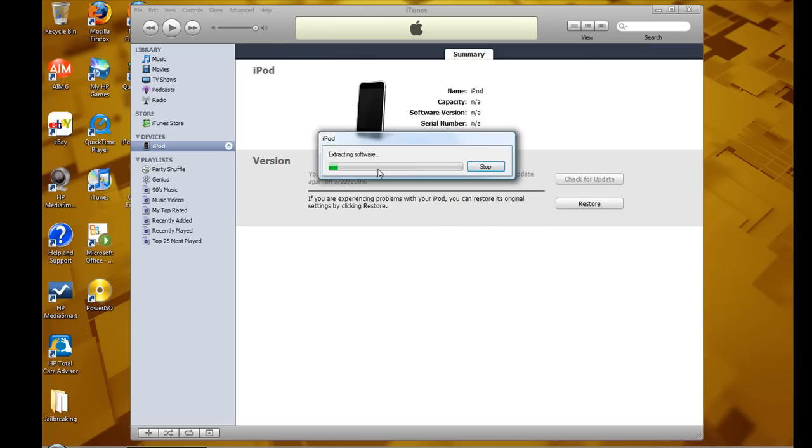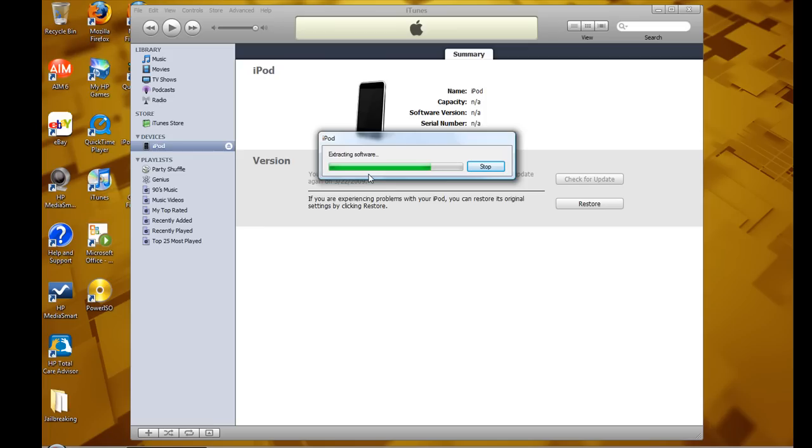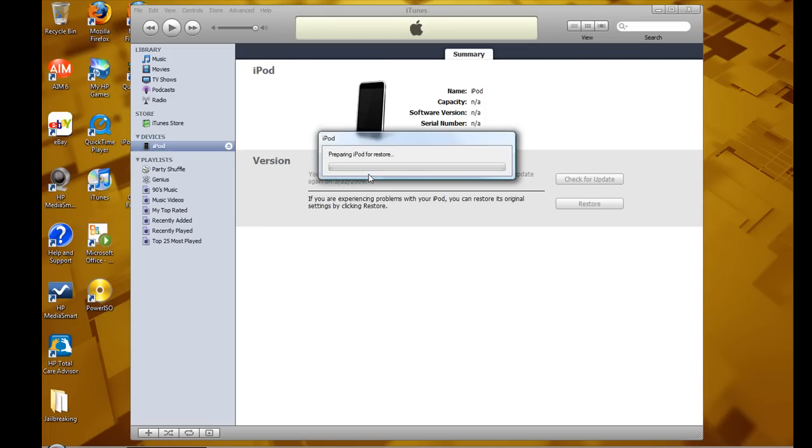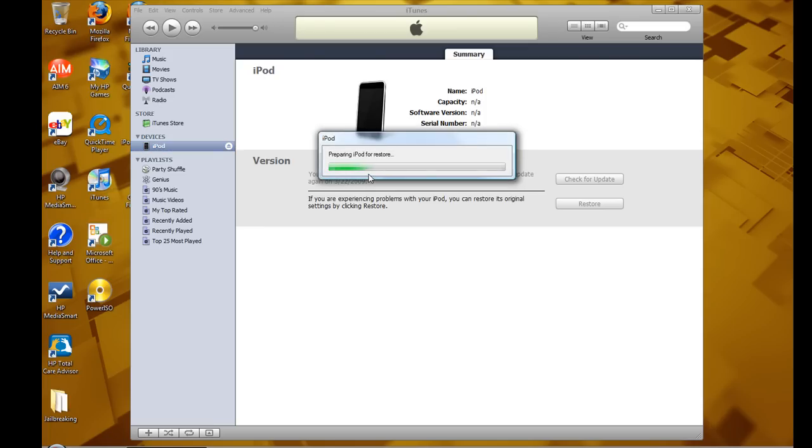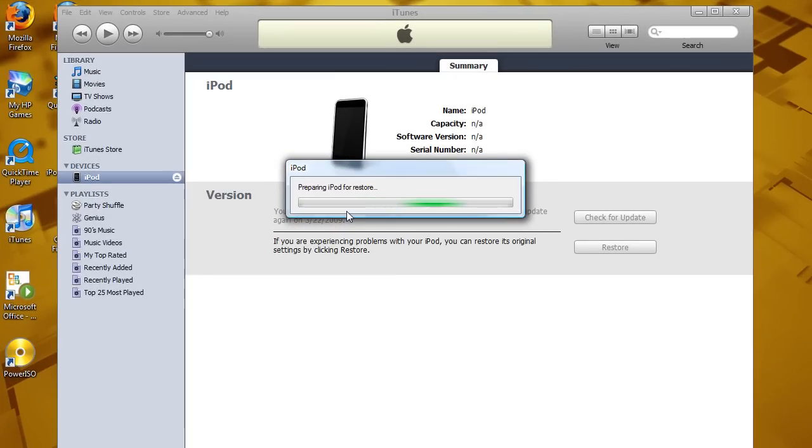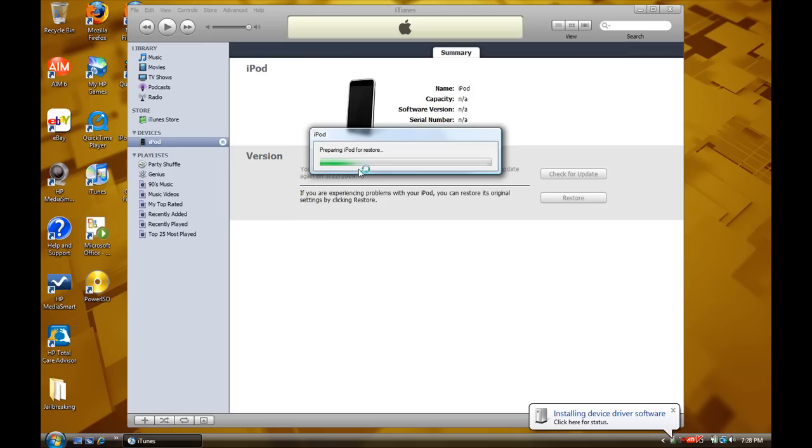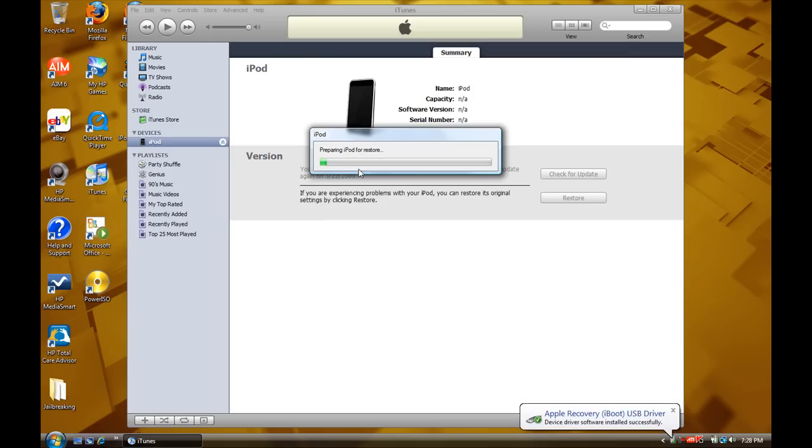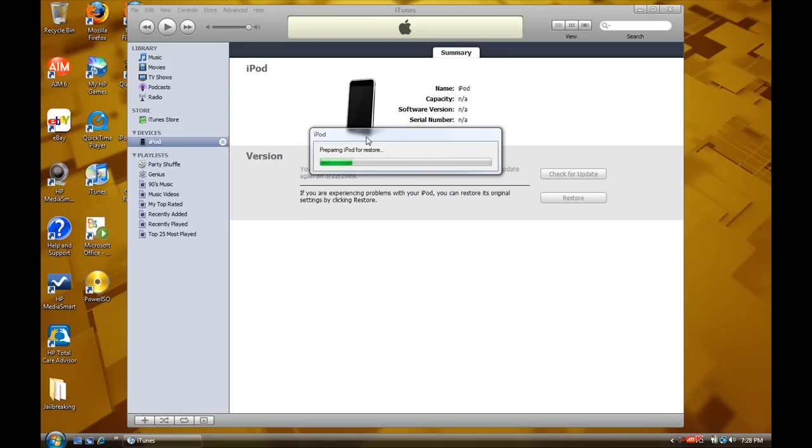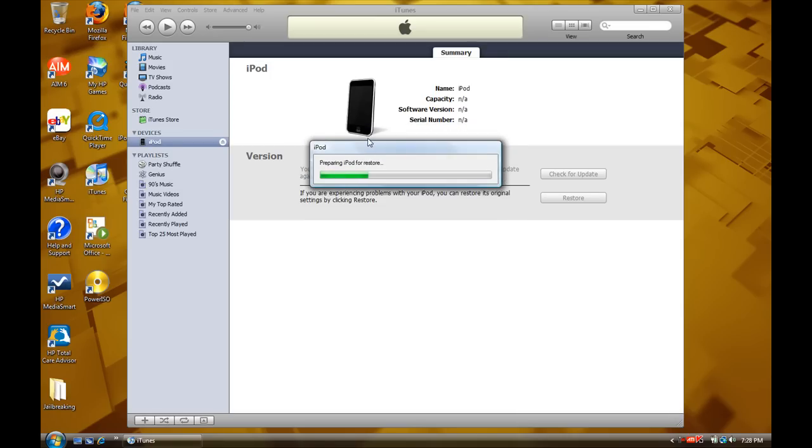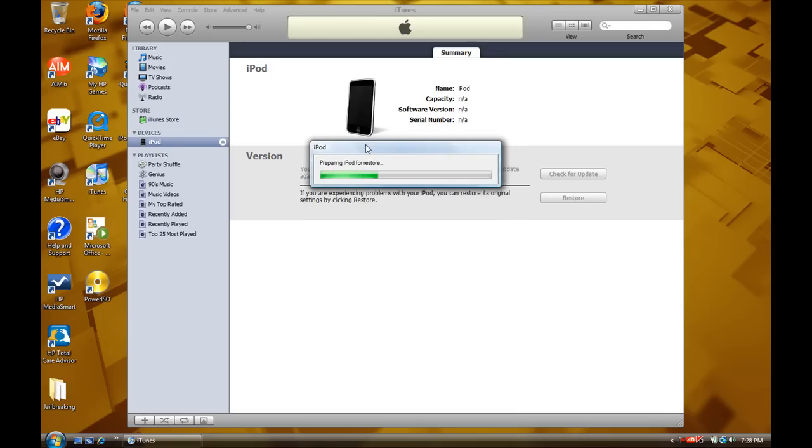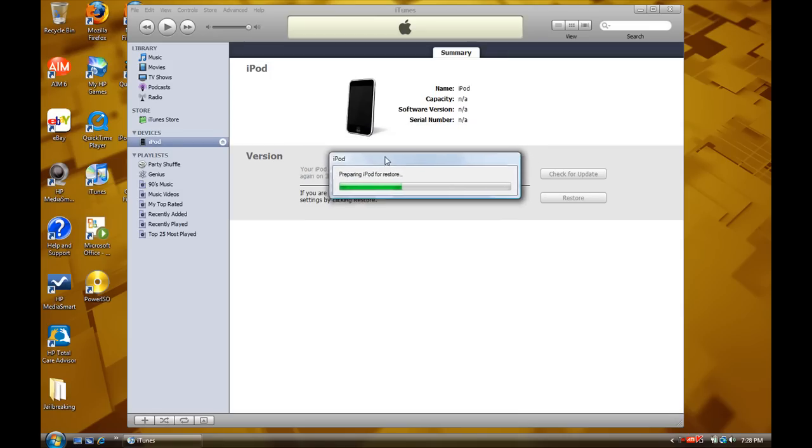Now, it'll say extracting software. And your screen should still be white. Wait until the next step right here. Give it a second. Alright, right now, your iPod should turn black. And then, your custom boot logo, or your Apple logo, whichever you did, should be there. And it should be restoring. So, I'm going to come back when this is done restoring.